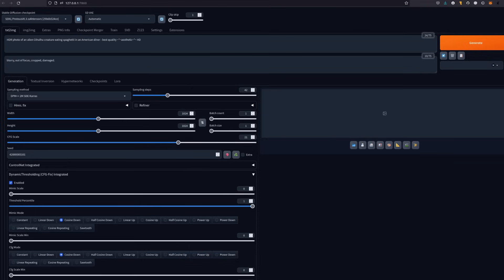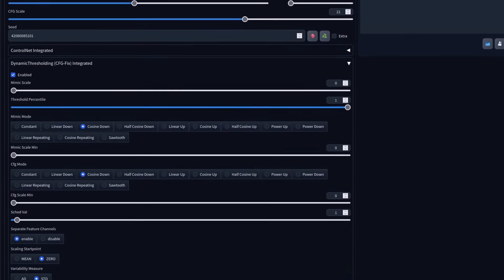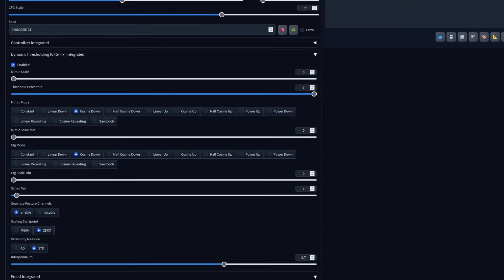For test set 3, let's use some of those built-in features of Forge. For giggles, let's crank the guidance scale up to 21 and the number of steps up to 42. Why is the guidance scale so high? That's thanks to Dynamic Thresholding, also known as guidance scale fix. By enabling this, you can crank the guidance scale up to much higher values, which will help with prompt adherence and also help to get a better colour range. I like to use Mimic Scale 1, Cosine Down, Scaling Start Point set to 0, Variability Measure set to STD, and PHY interpolation at 0.7.